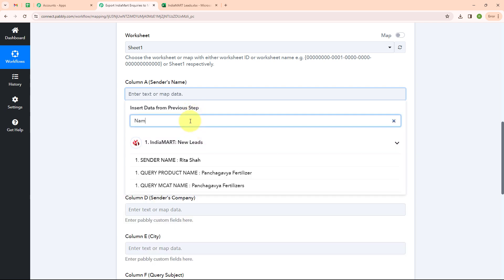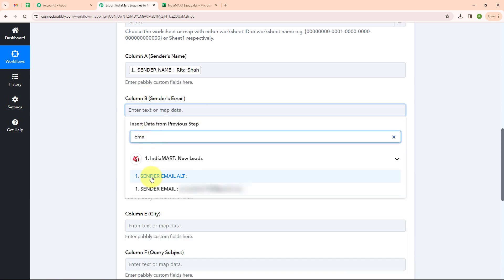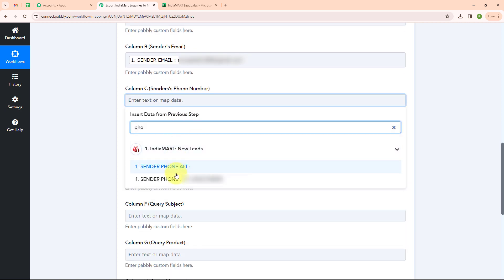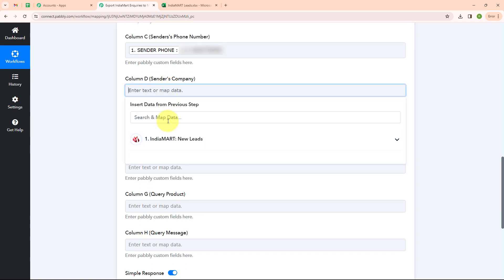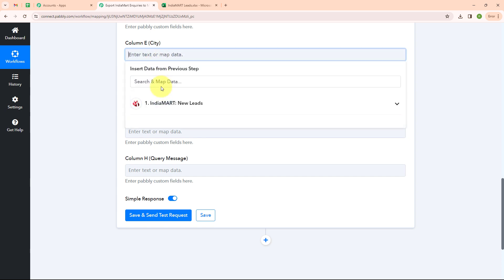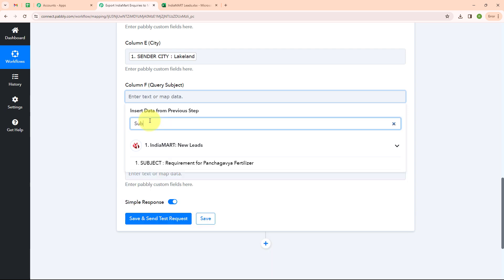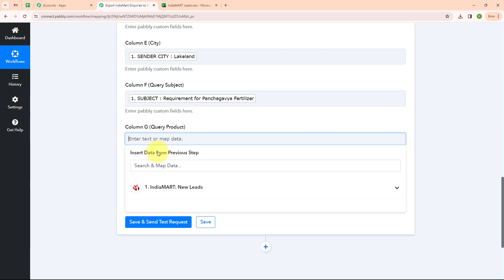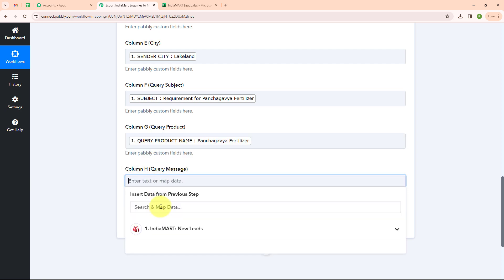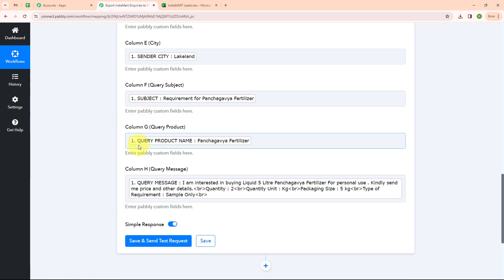Here I am going to search for the name and map it. Moving forward I am going to search for the email, then the phone number, then the company, then the city, then the subject, then the query product, and finally the query message. So here I am done mapping the data.